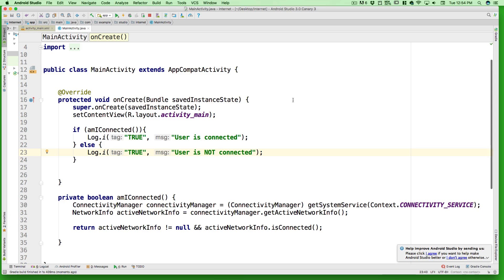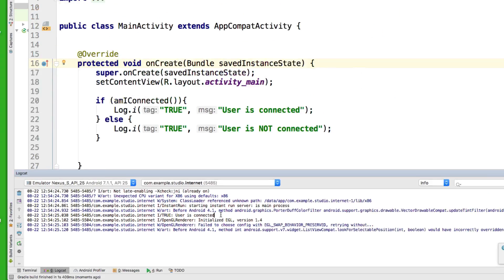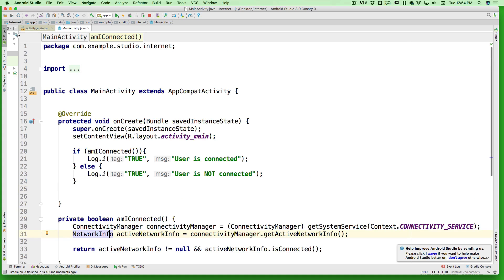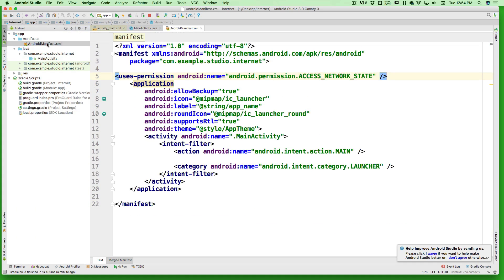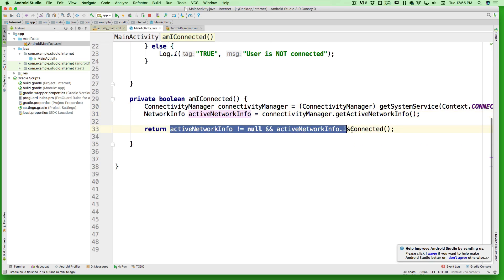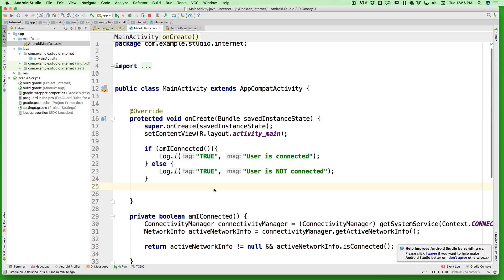We've learned how to use ConnectivityManager and NetworkInfo classes. As soon as the app runs, we get information in Logcat - change the filter to Info and you can see 'user is connected'. To summarize: step one, open your manifest and add the ACCESS_NETWORK_STATE permission; step two, create a function using ConnectivityManager and NetworkInfo to determine connectivity; step three, use that function. We covered all of this in under 13 minutes. Check out the complete Android development course - link is in the description below.